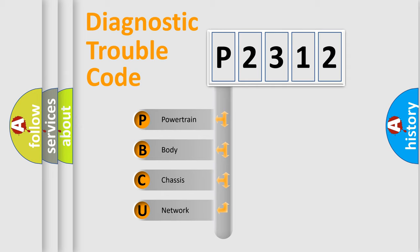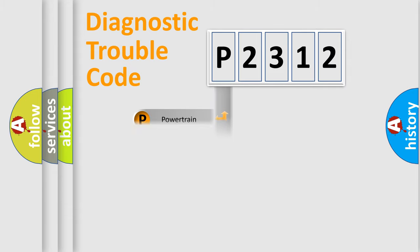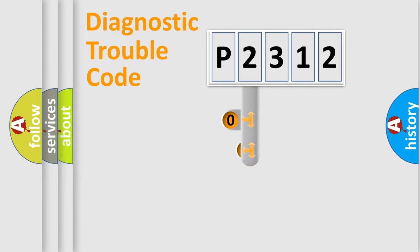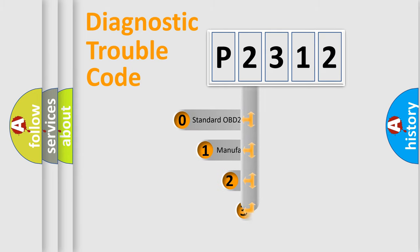We divide the electric system of automobile into four basic units: Powertrain, body, chassis, and network. This distribution is defined in the first character code.